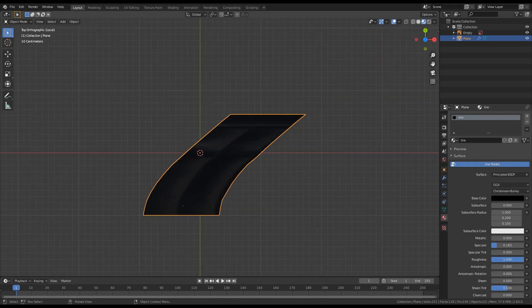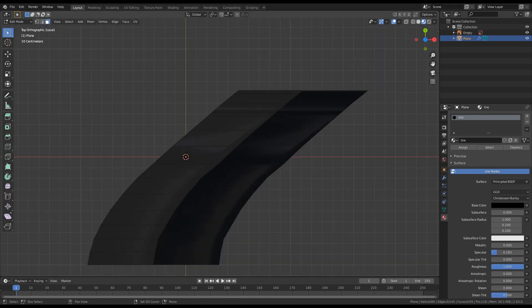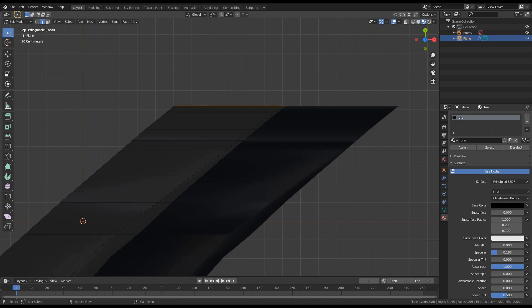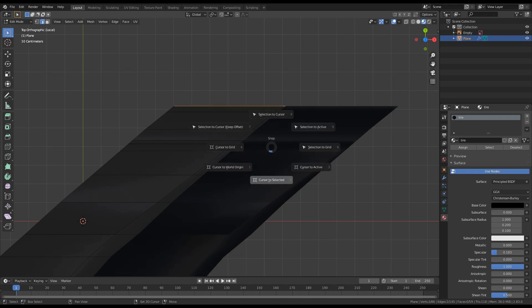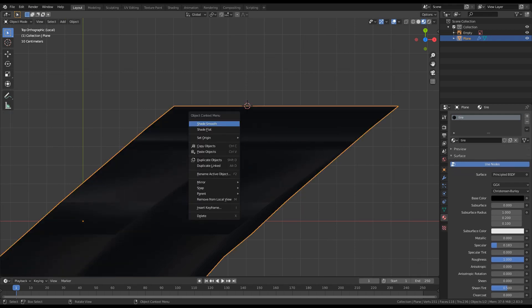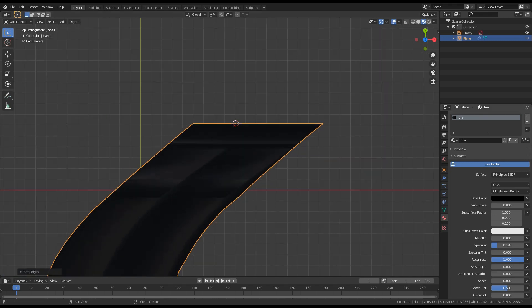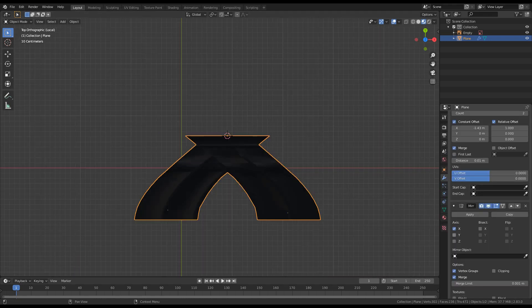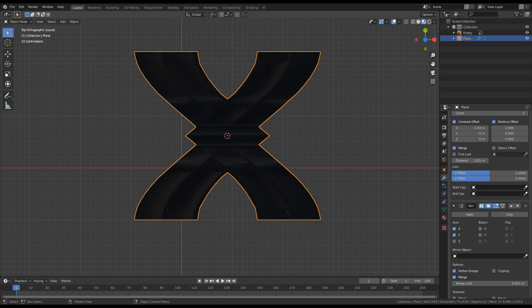Next is to add a mirror modifier. In order to position it correctly, we need it mirrored from a specific edge. Let's change to edge selection, select these two edges, press Shift+S, and set the cursor to the selected. Then go back to solid view, right-click, set origin, and send the origin to the 3D cursor. Now we can go to the modifiers and add a mirror modifier, changing the axis from X to Y.